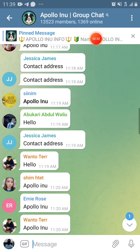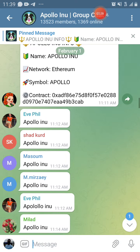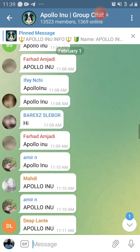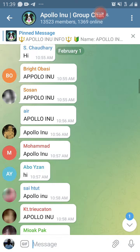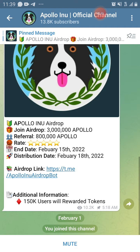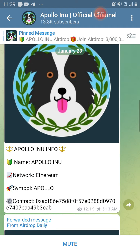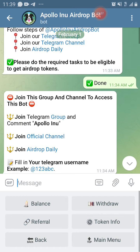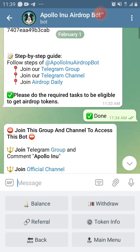You don't need to comment or anything. Then you can join the Telegram channel. You can see all their postings — the Apollo Inu info: name Apollo Inu, network Ethereum, symbol APOLLO, and the contract address. You can copy it from there.